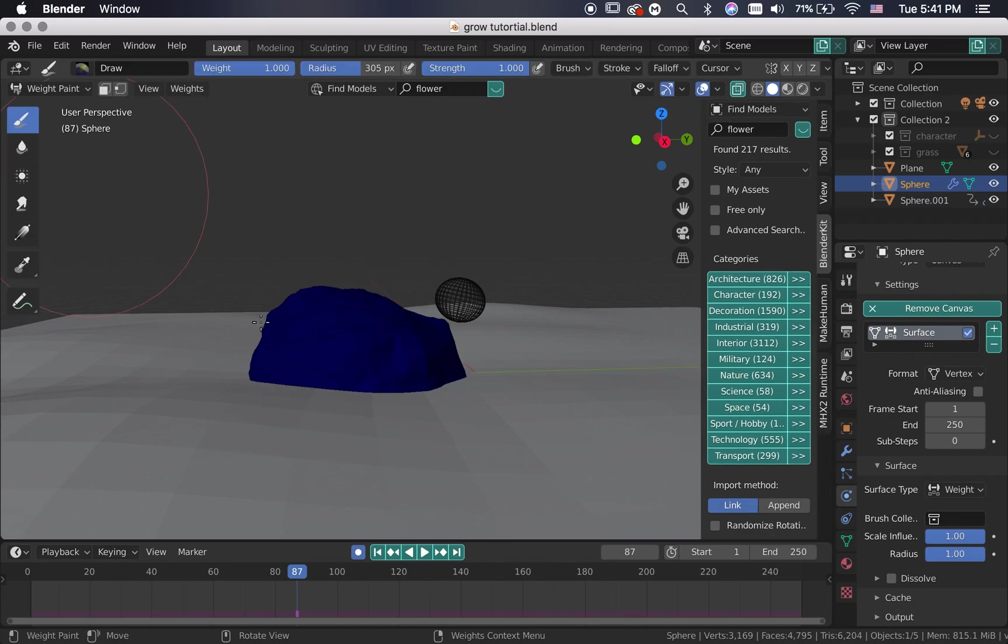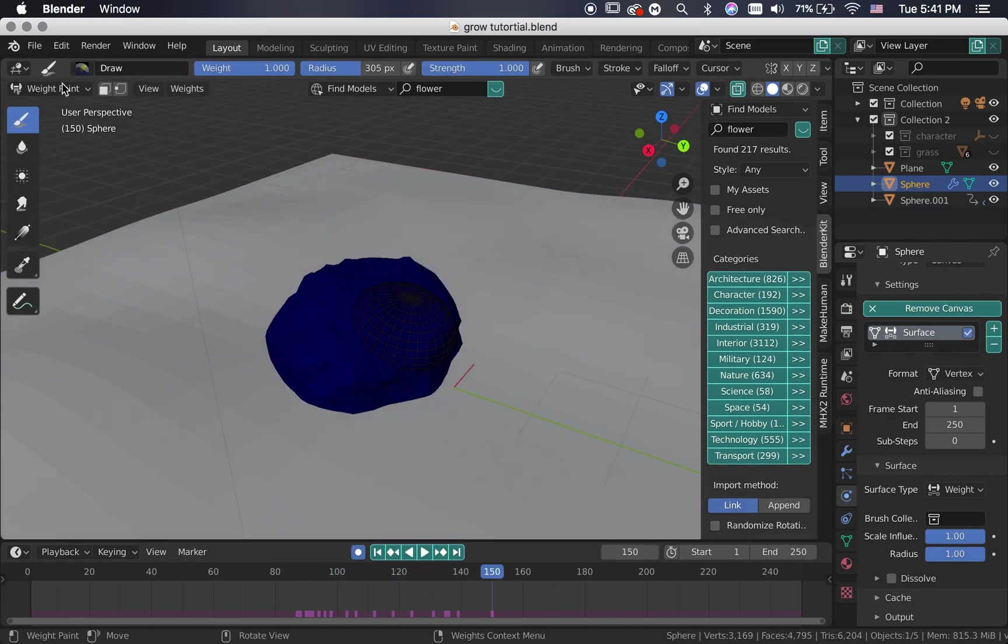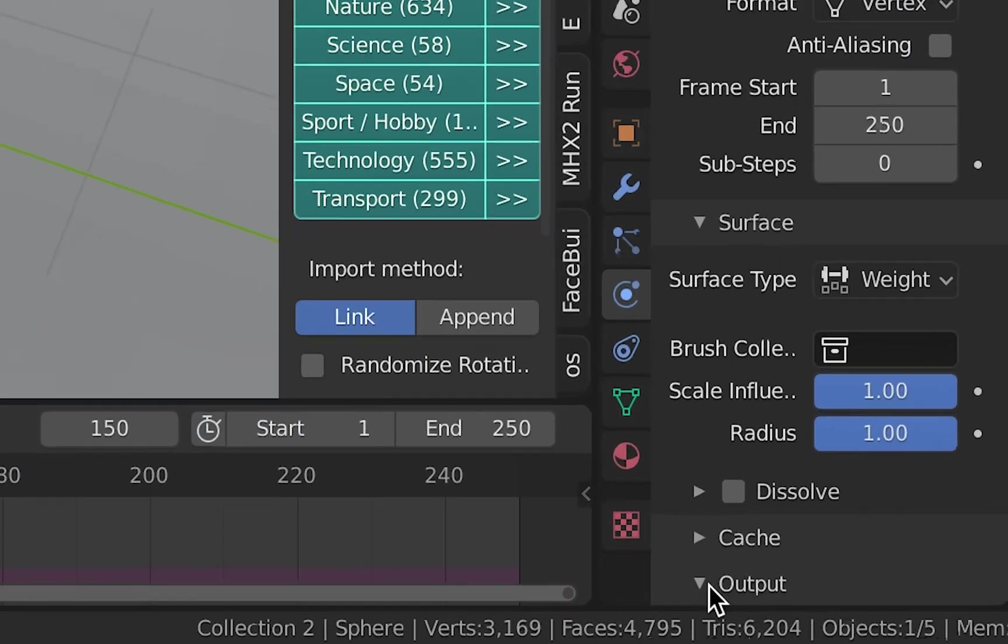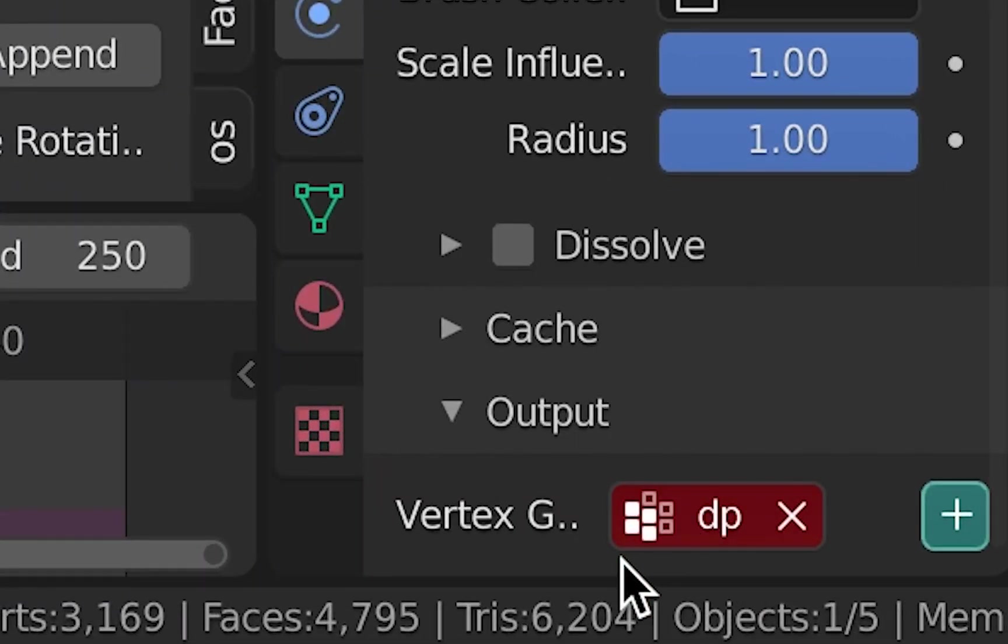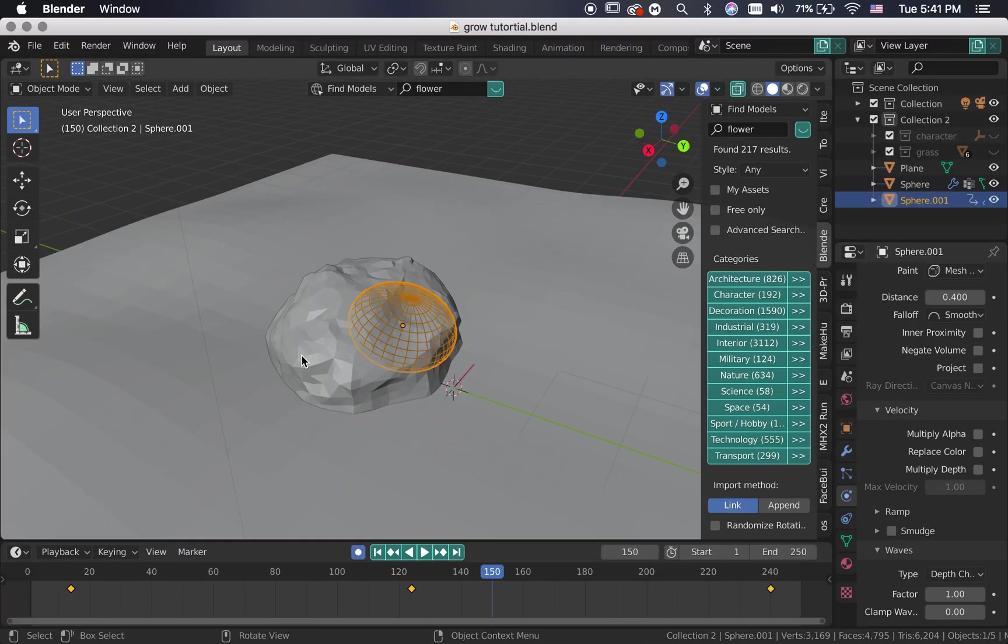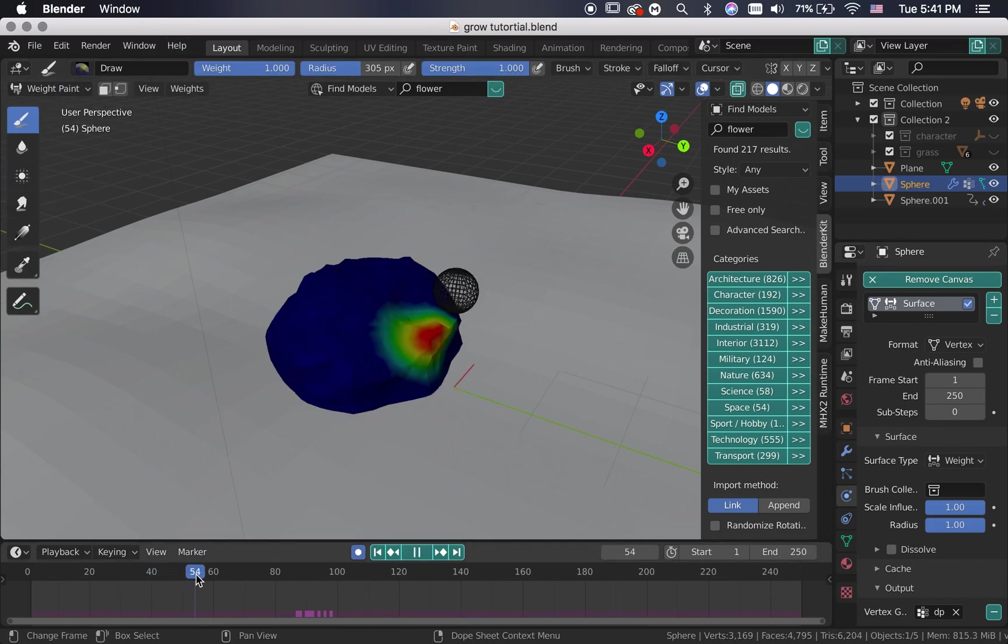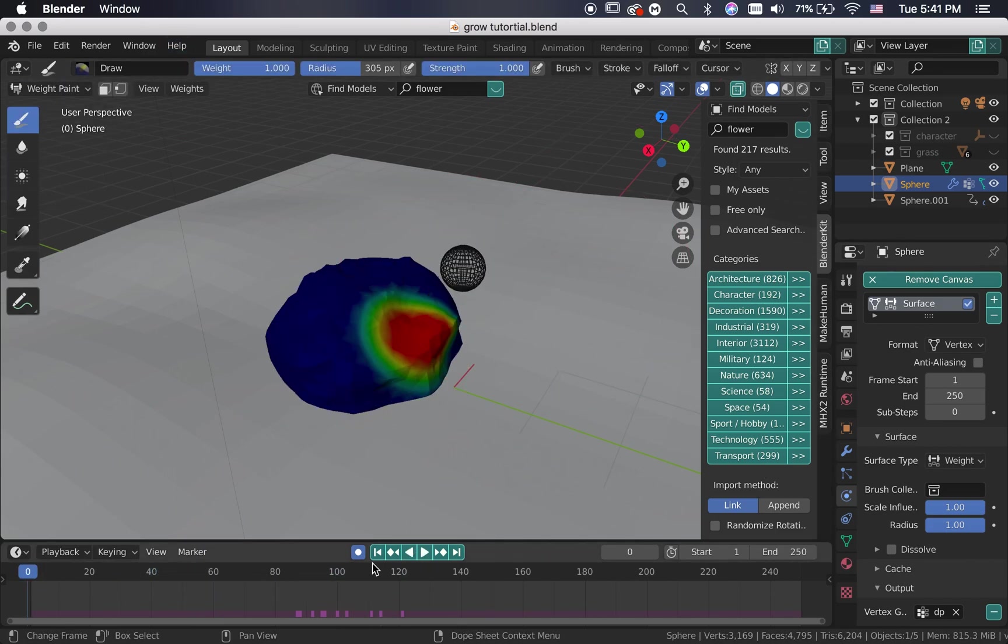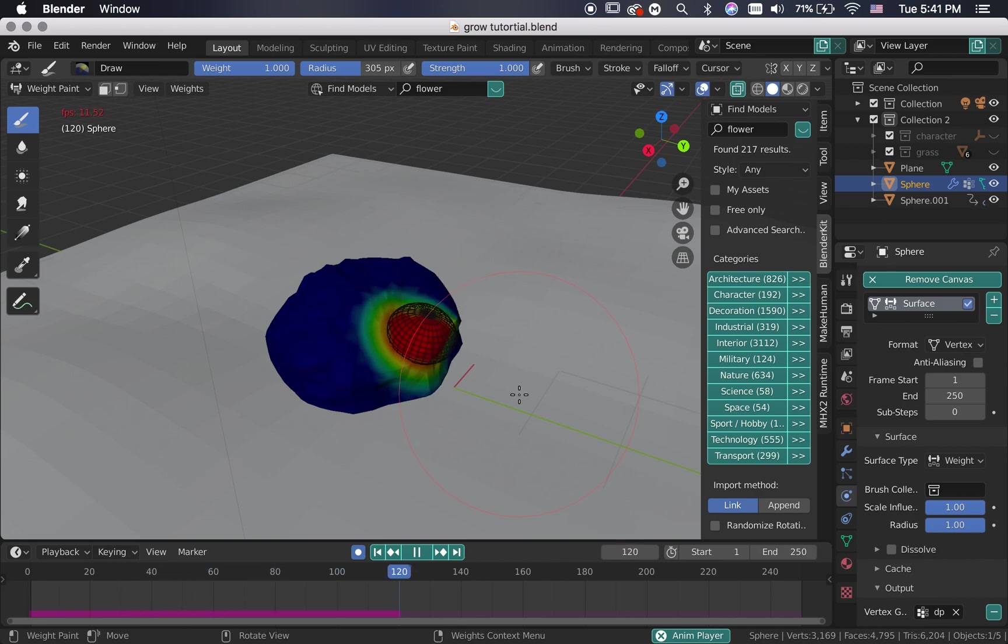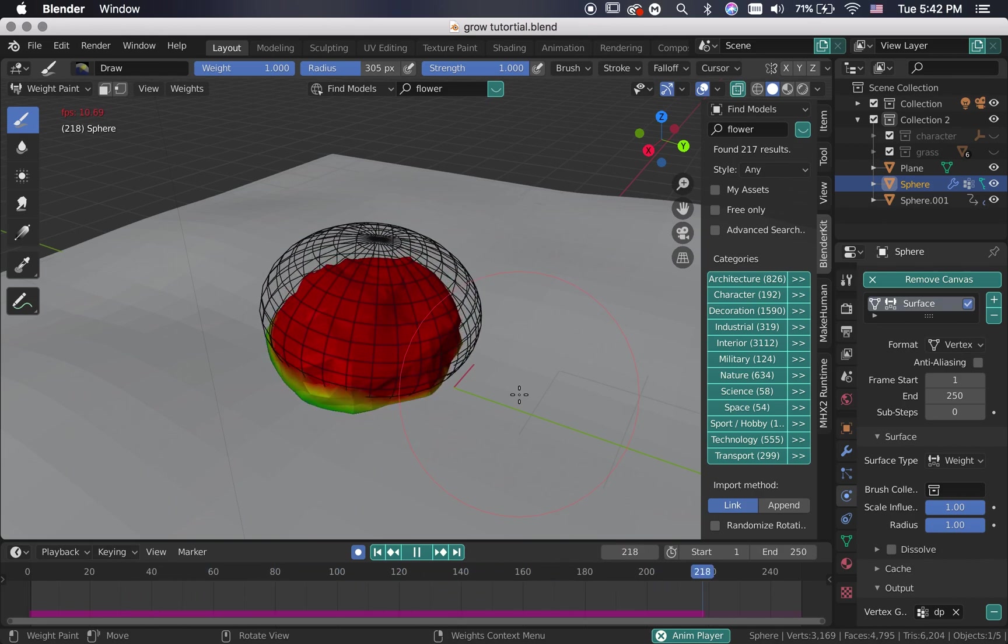If we switch to weight paint mode, we can't see anything. That's because we need to select the rock, scroll down to the output and add the vertex group. And now we can see that the sphere is painting the weight on the rock. We are going to use this vertex group to control the particle system.